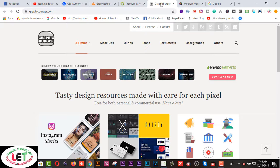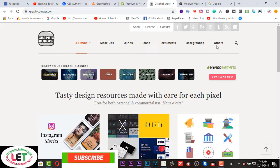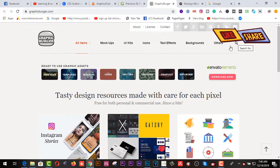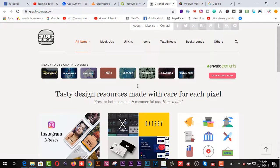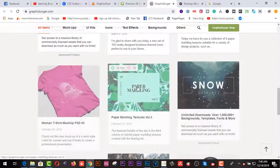Number four is graphicsburger.com — I think this is an awesome and pretty cool website for collecting much more mockups. After coming here you have to create an account. Clicking on mockups and UI, you'll find icons, backgrounds, and others. There is a search box where you can find whatever you like. Free tiles, templates, mockups, icons, and vectors are all available here.